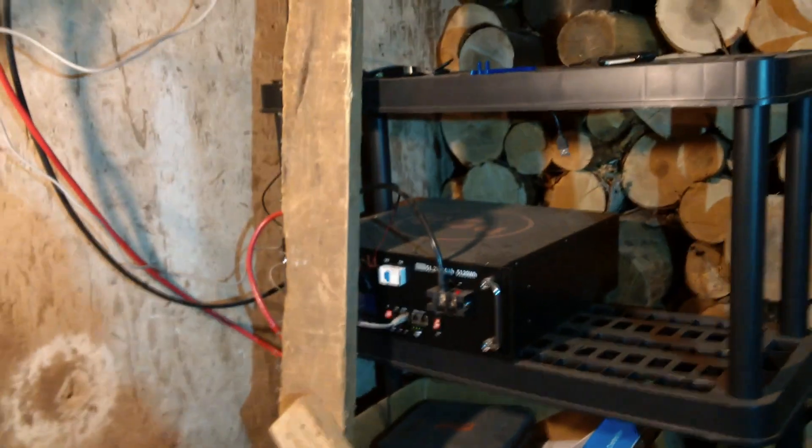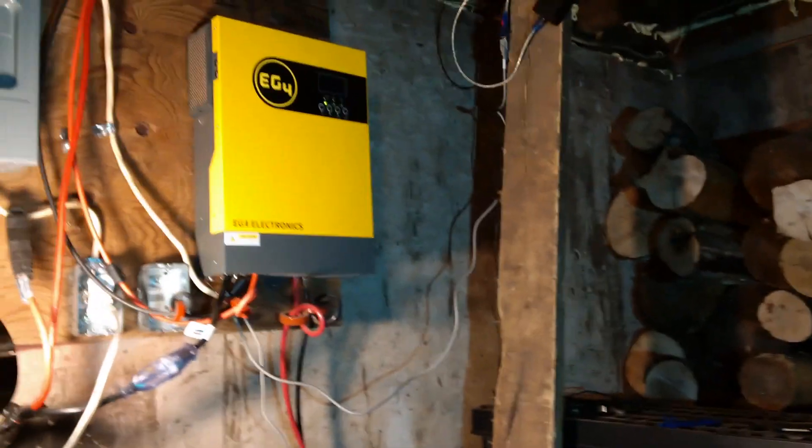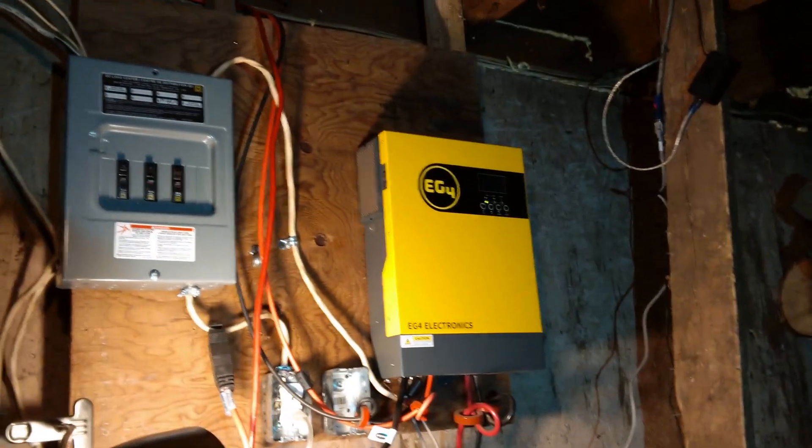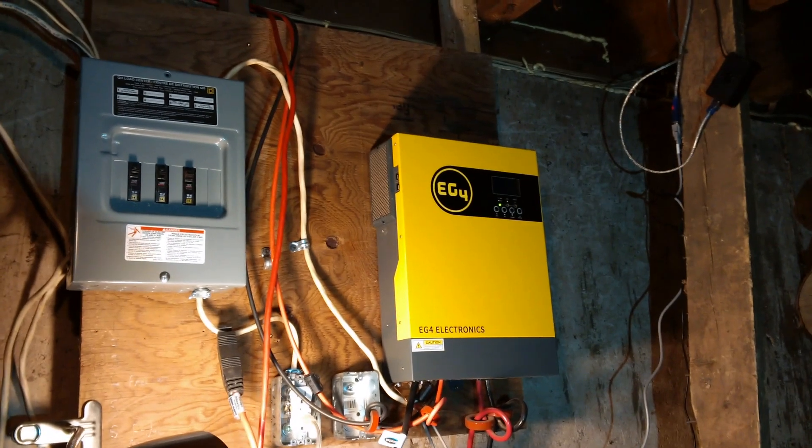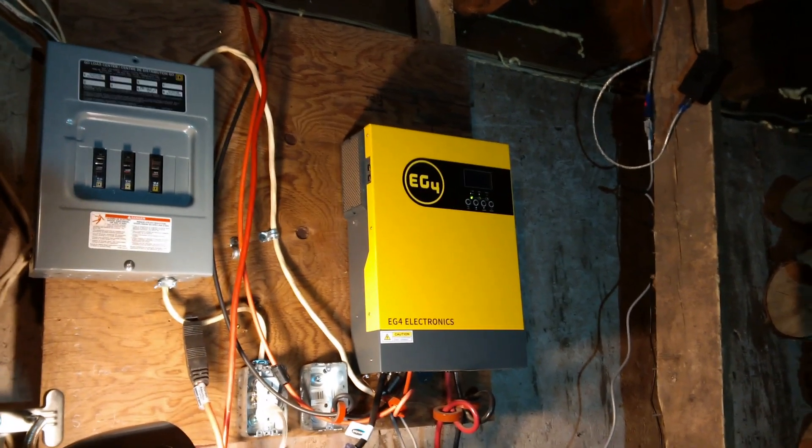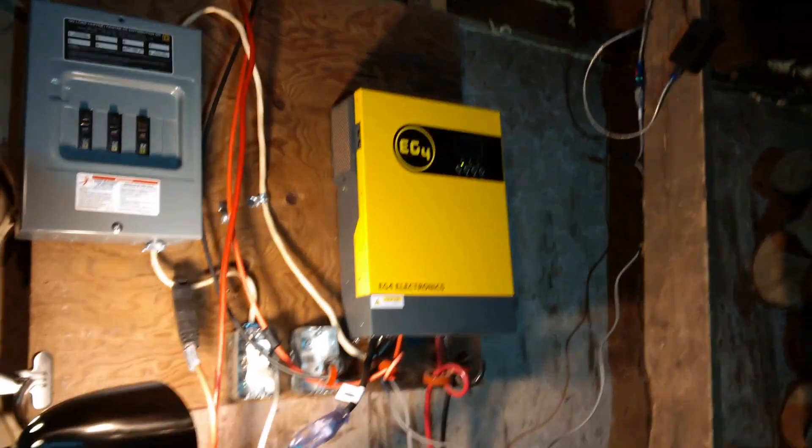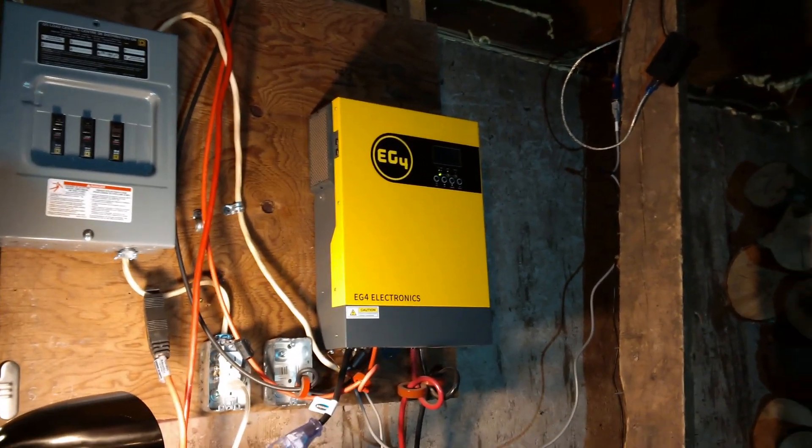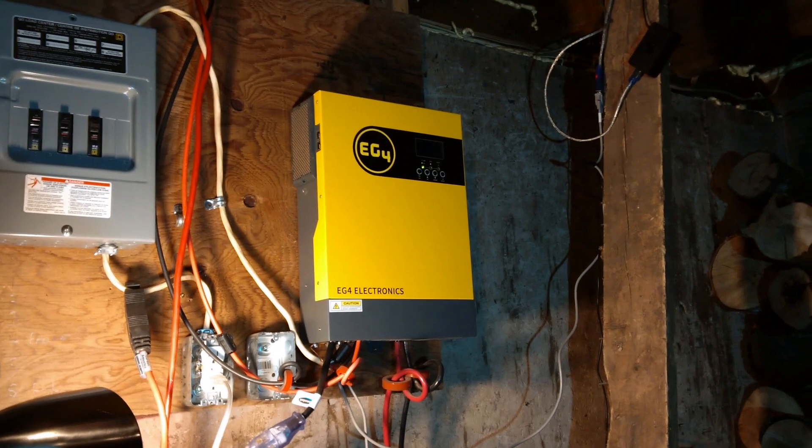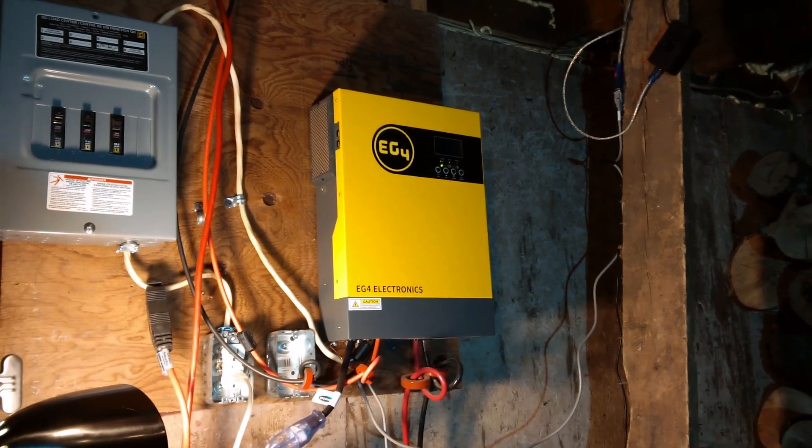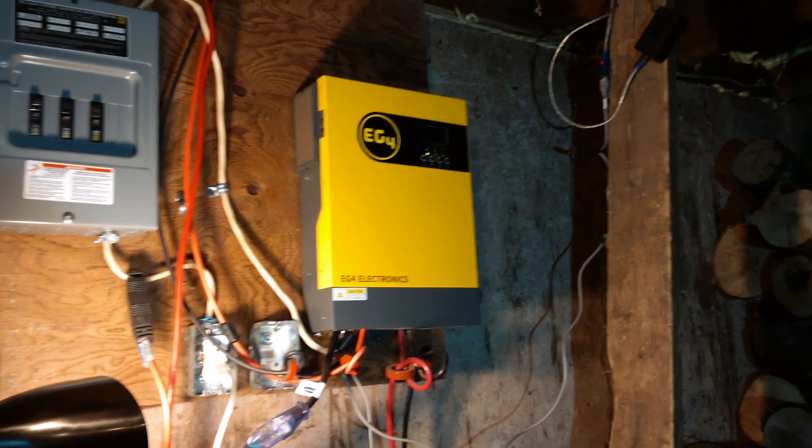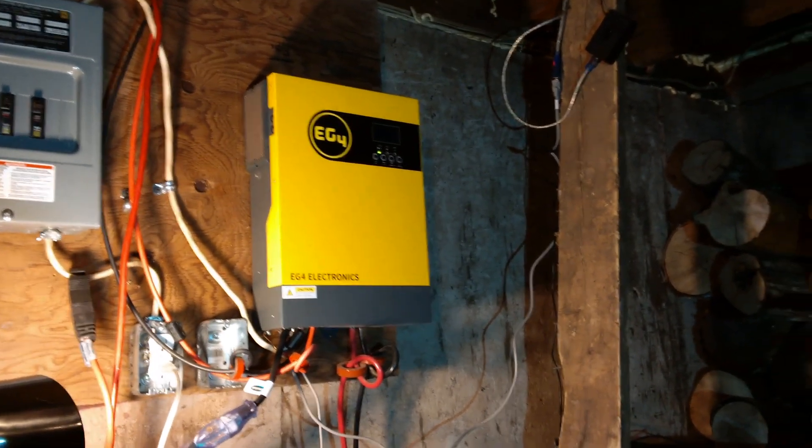Now this is kind of my current setup. It's mostly finalized. I've got my panel there with some circuits being fed by the EG4 all-in-one solar charge controller.